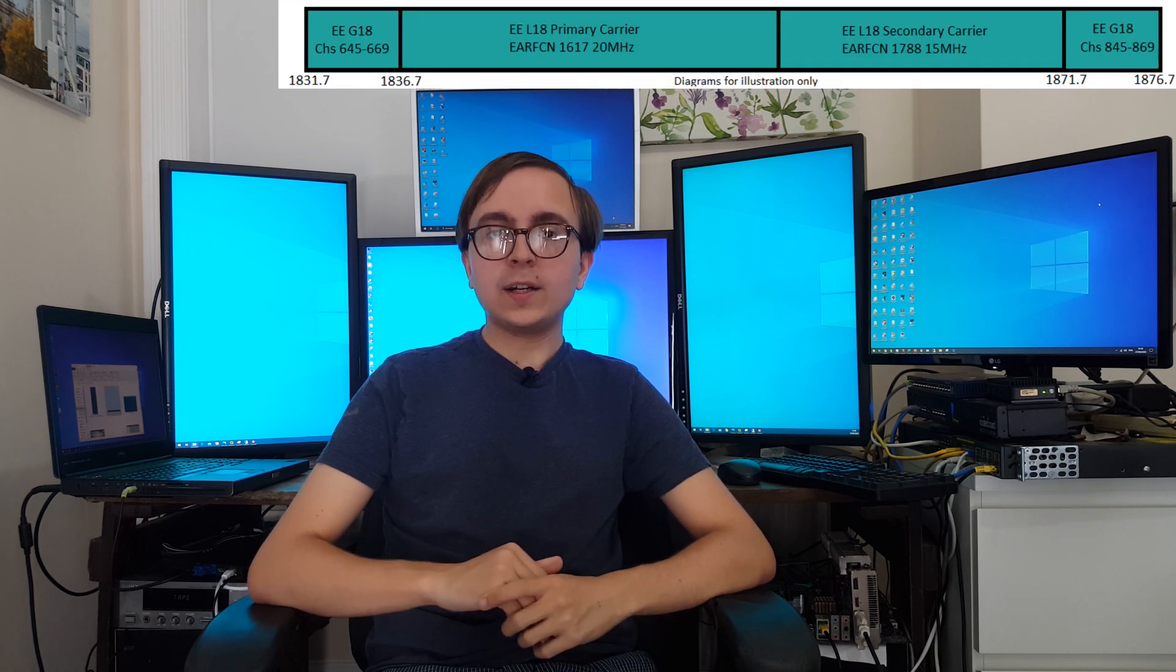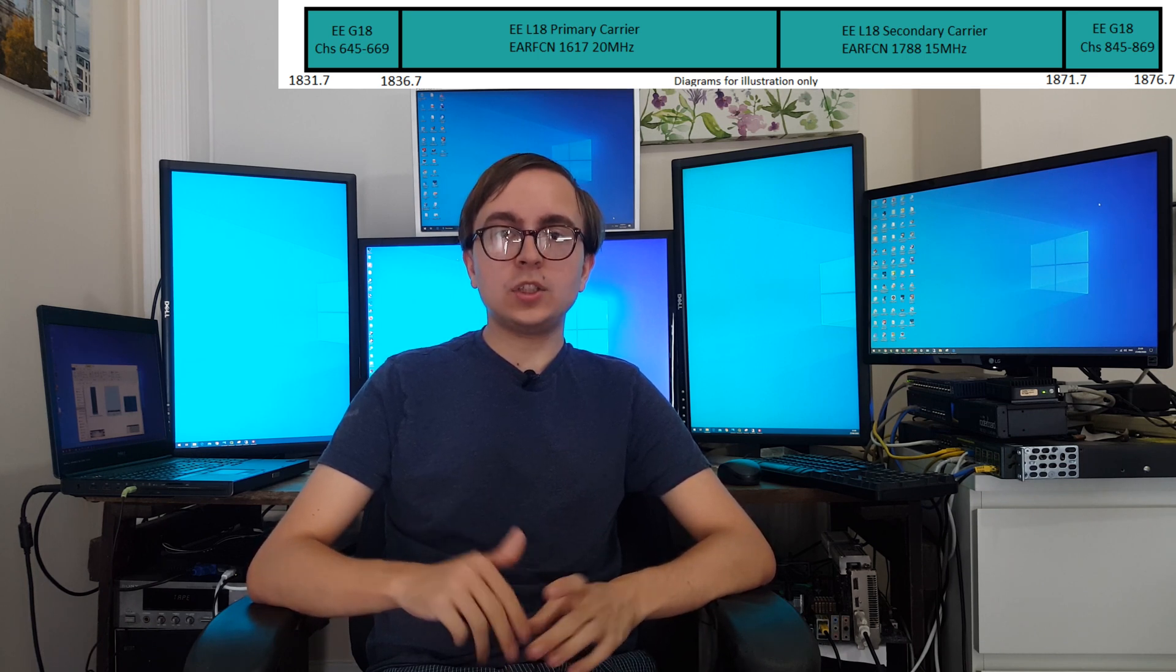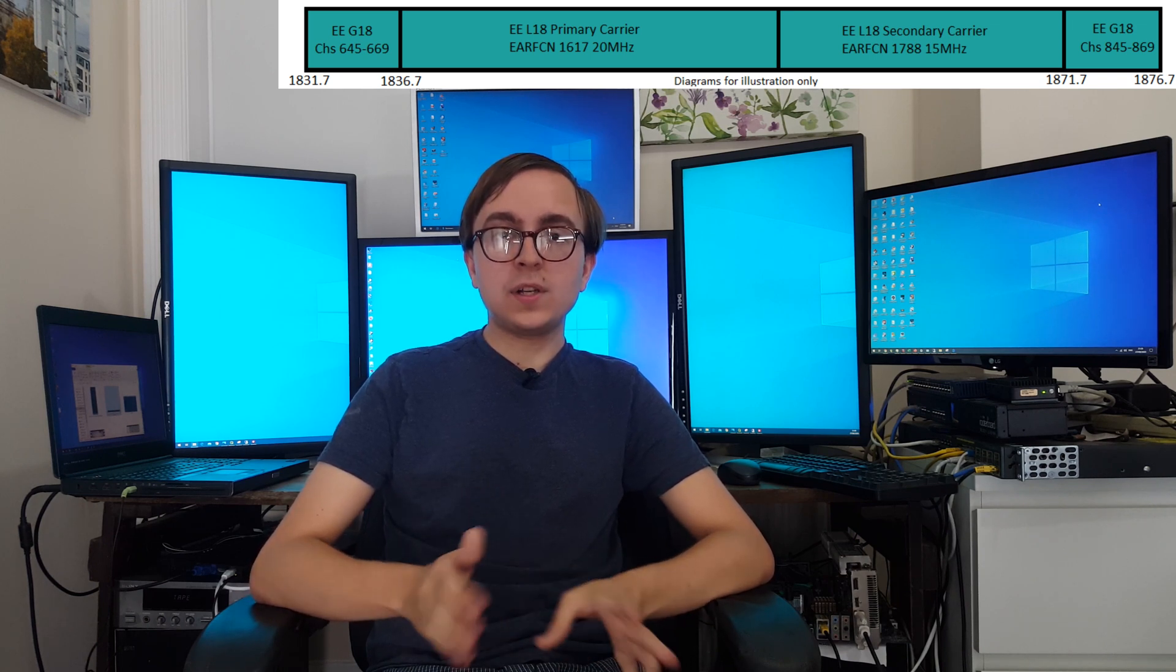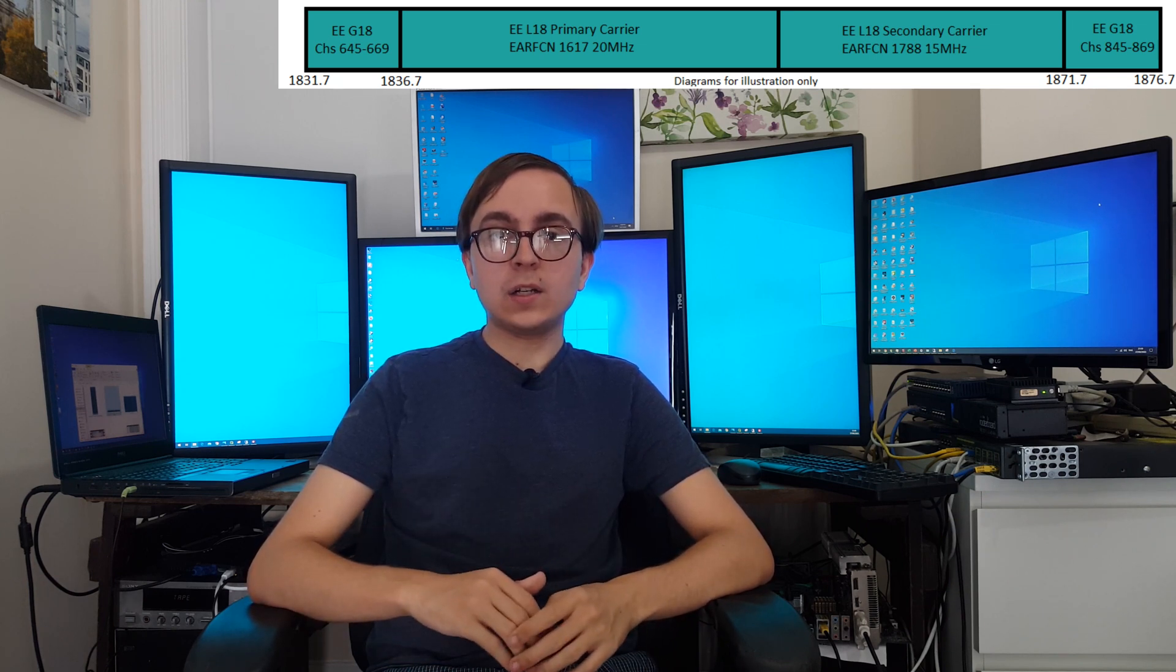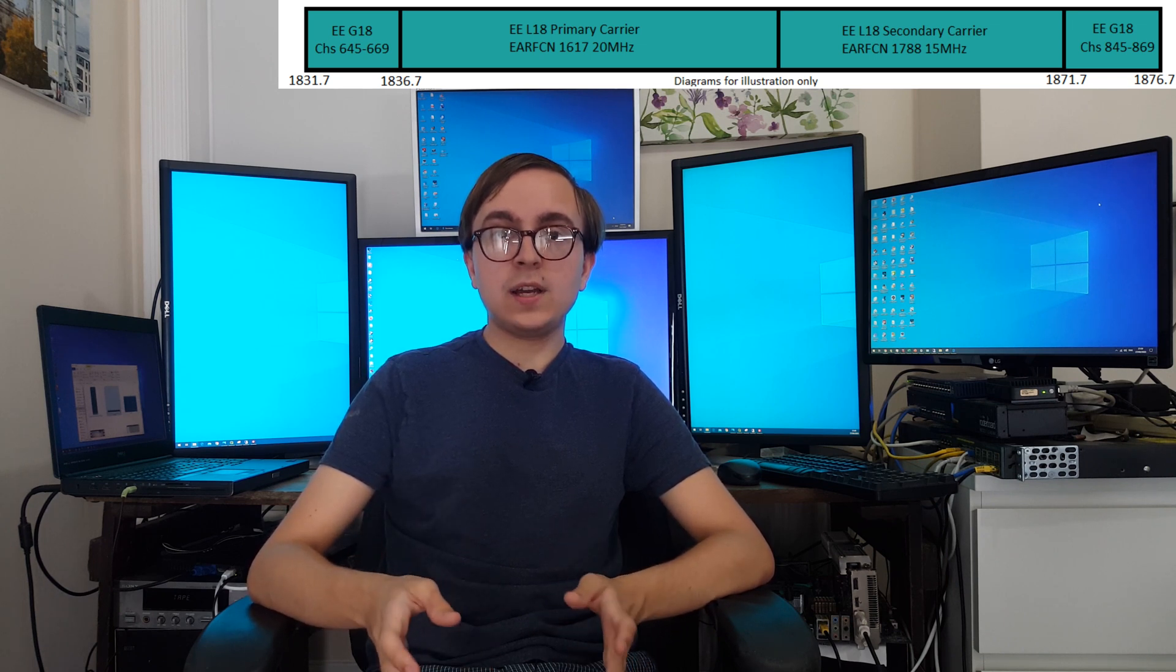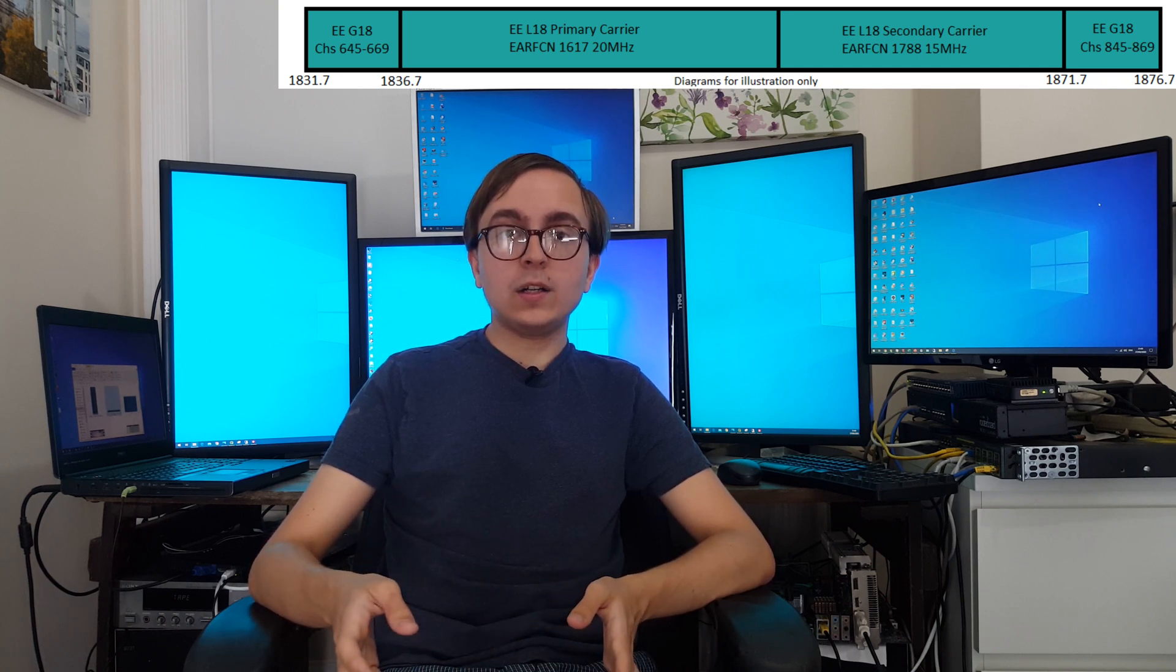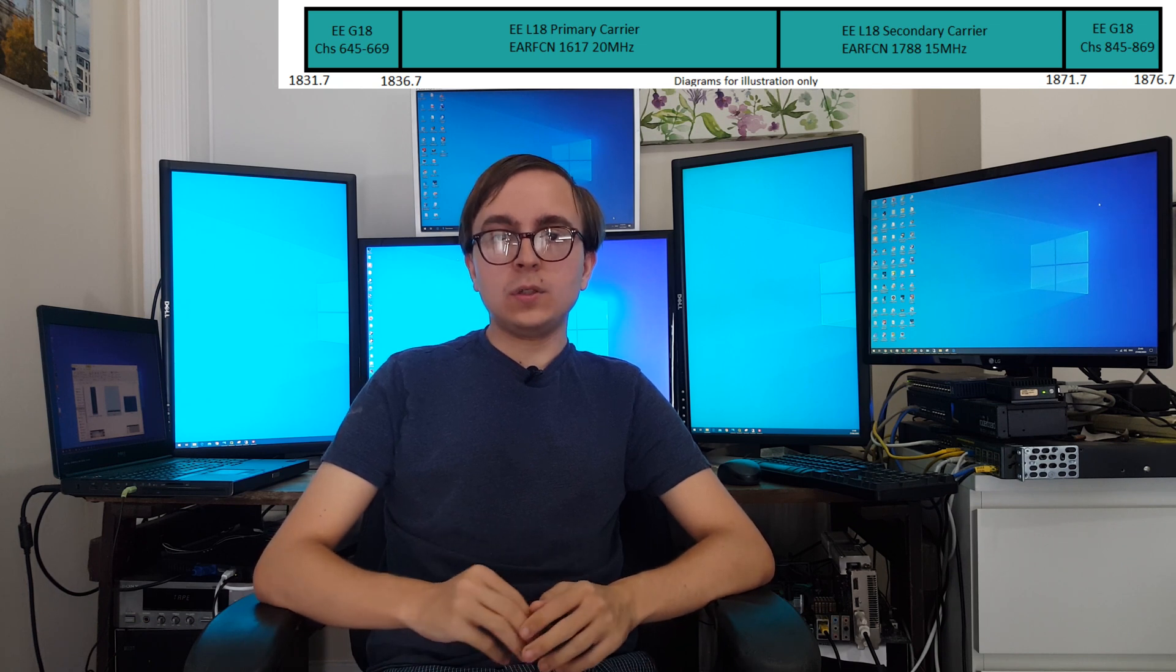So in the 35MHz configuration we start off with 5MHz of GSM which is channel 645-669, then there is the primary 20MHz 4G carrier which is EARFCN 1617, then there is the 15MHz bandwidth second 4G carrier EARFCN 1788, before we then get another 5MHz of GSM which is channels 845-869.